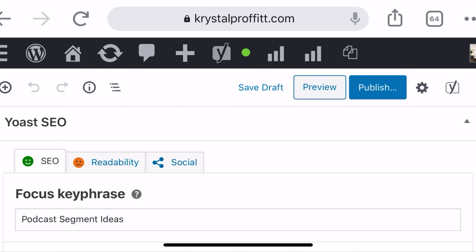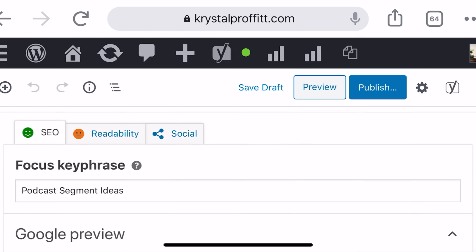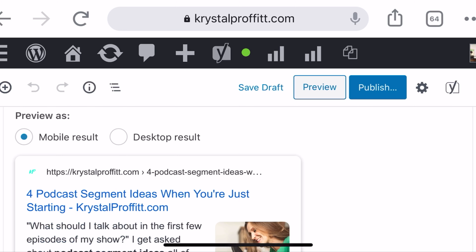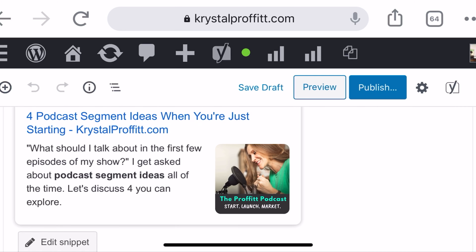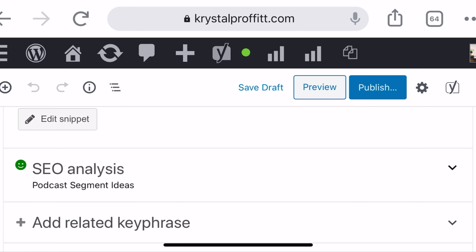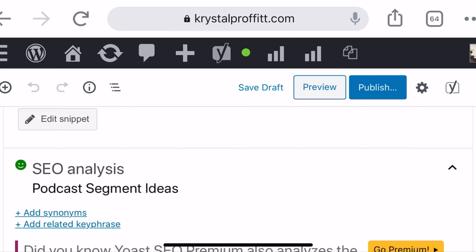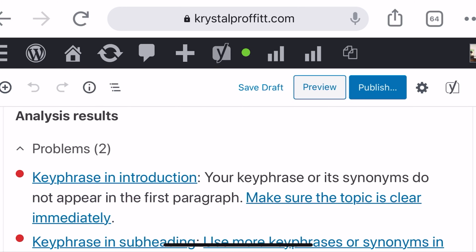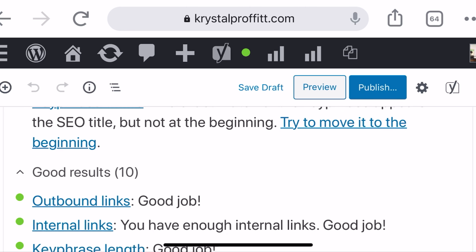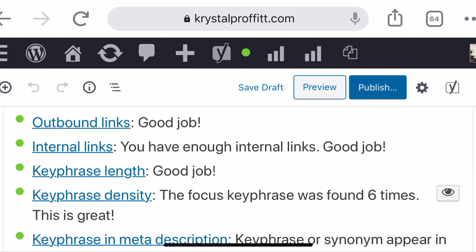Go down to the bottom and you will see the Yoast plugin. This is where you can control all of the SEO for individual posts. If this were a page, it would look totally different. So I want to make sure that you're doing the SEO on your podcast website correctly for each individual episode and all of your show notes.